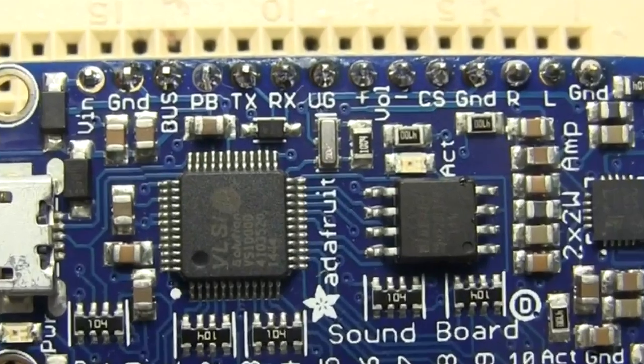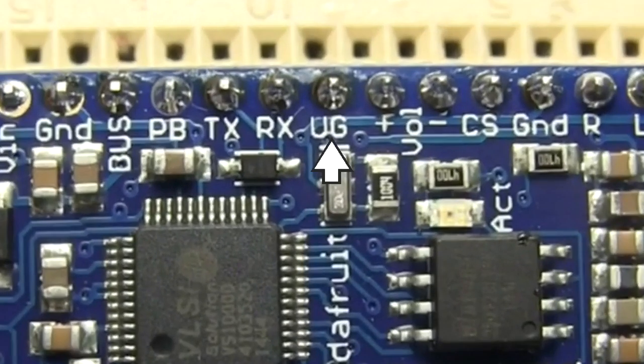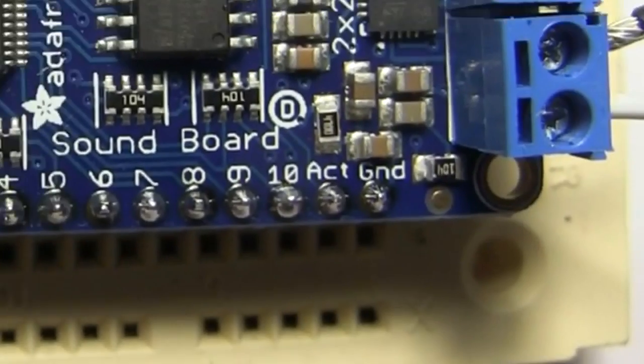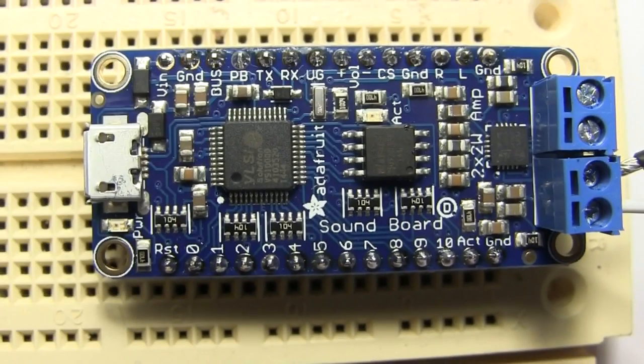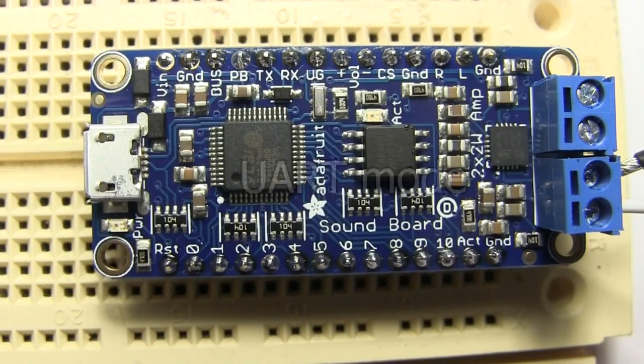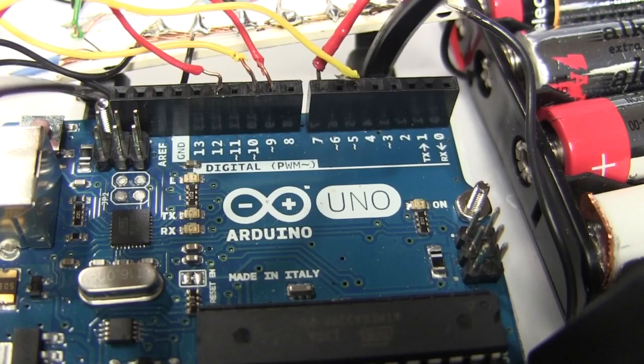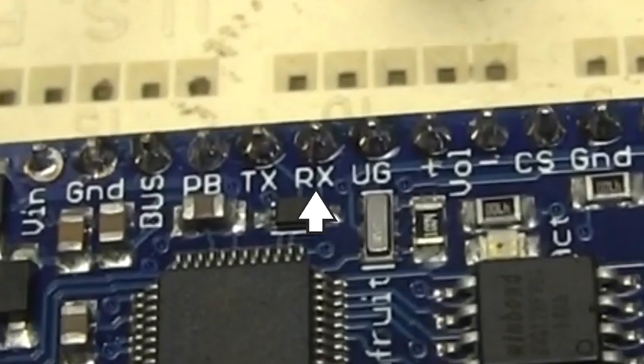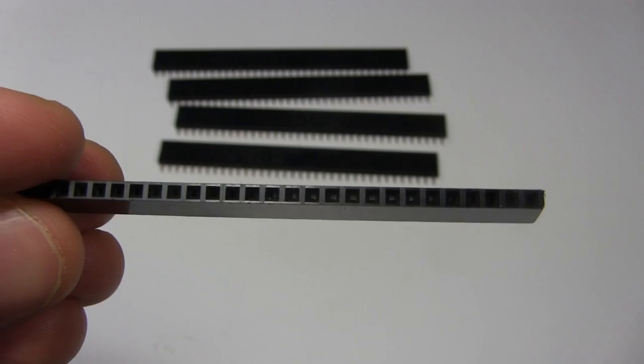To do all this you first need to connect the UG pin to a ground pin. That means the next time you restart the board it'll be in UART mode. Then I'll simply send it commands from the Arduino's pin 6 to the board's RX pin or receive pin.